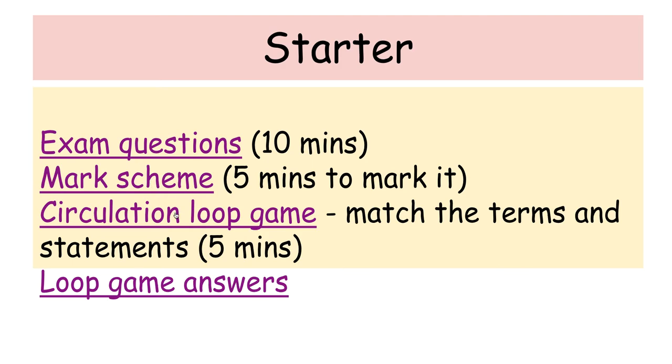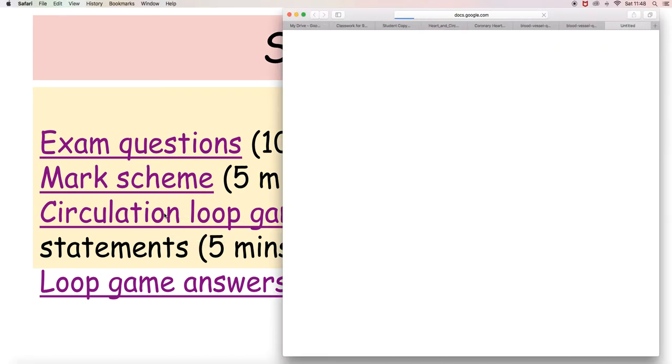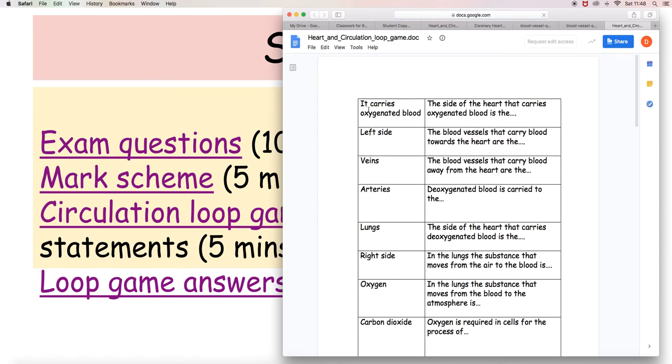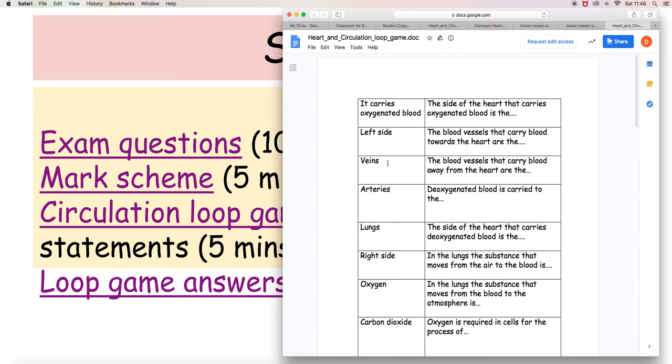Then you have the circulation loop game. That's a series of words and statements which you need to match. So which word on the right is the vessel that carries oxygenated blood, and the blood vessels that carry blood towards the heart. Find the word on this side that matches with that. So five minutes or thereabouts. It's up to you really how long it takes. Give it your best shot and I will give you the answers.